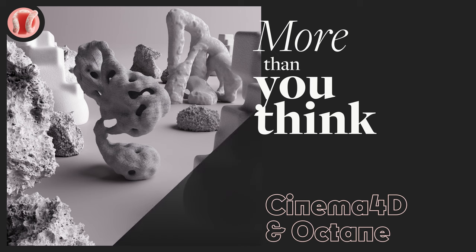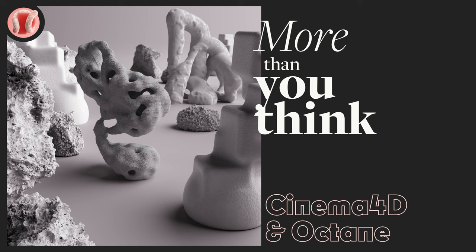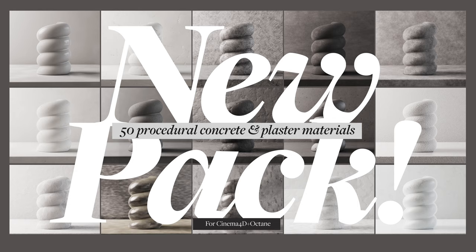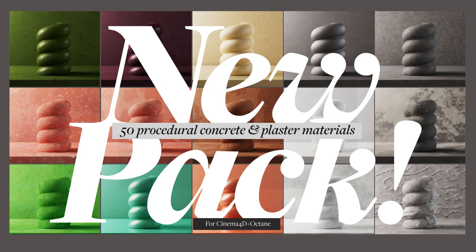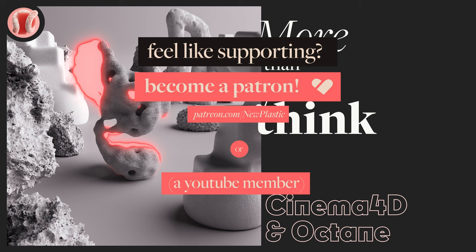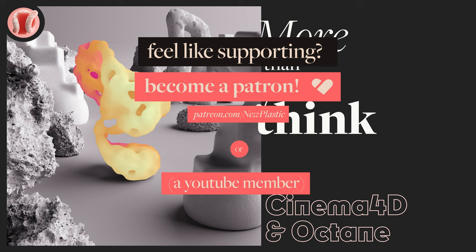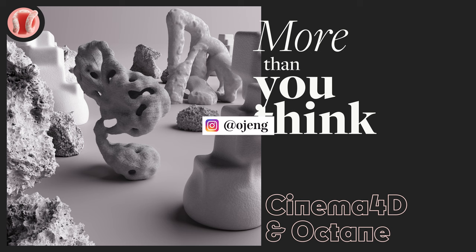Hey, guy from New Plastic. If you thought the Z-Depth pass is only used for depth of field blur, I'll show you a few more things you can do with it in post. Check out the latest procedural concrete and plaster pack on my Gumroad, one of my favorite packs of mine. If you can, consider further support on Patreon and membership. Lots of sick perks there. Follow me on Instagram, subscribe, share, comment, bell, lift some weights. It's good for your mind, not just for your body. Let's go.